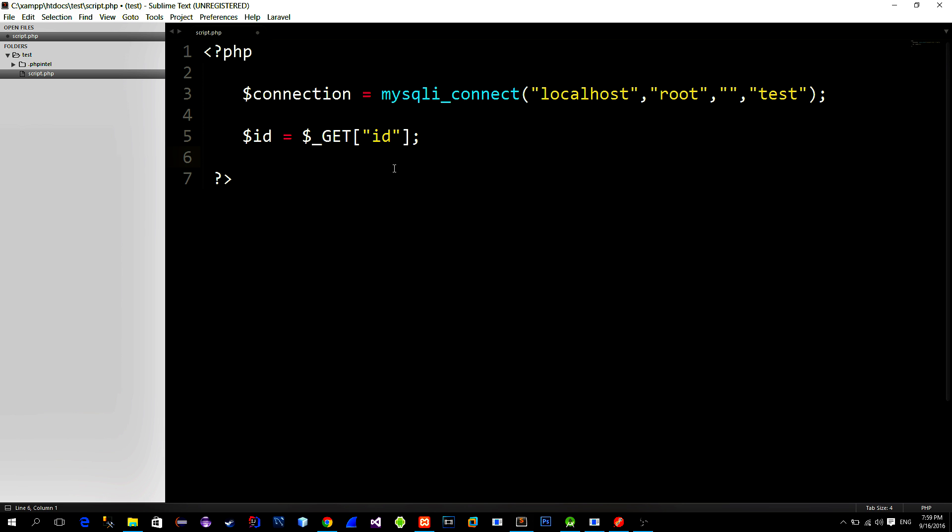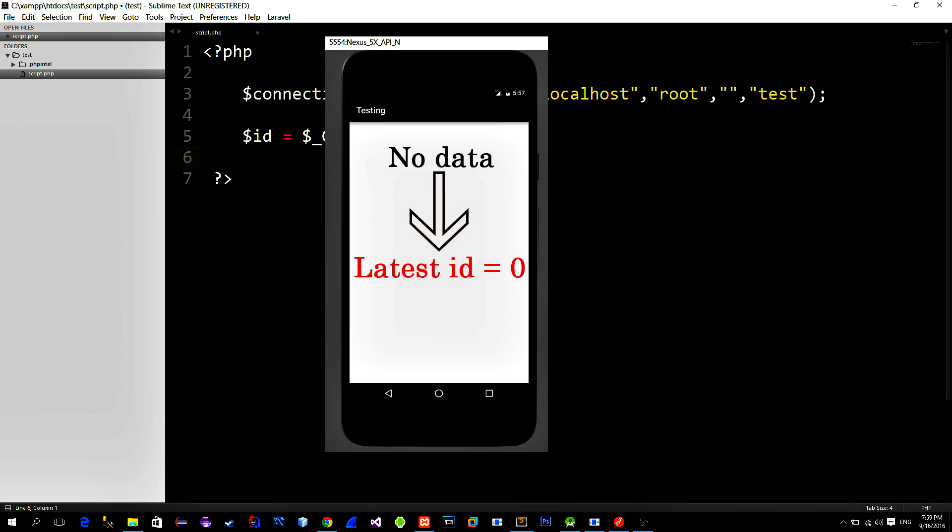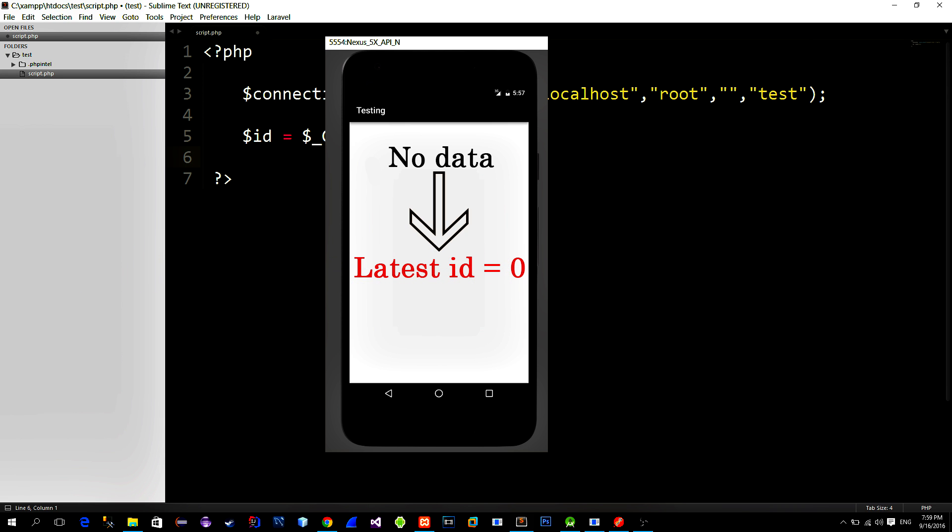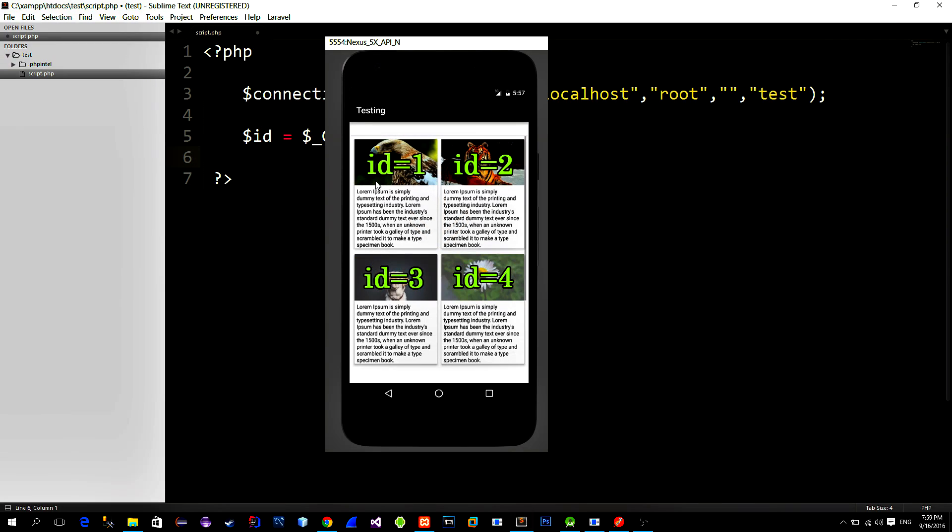When we launch our mobile app for the first time, there is no data loaded. The mobile app sends a network request to this script with the id being zero by using the get function. The script then takes that id and creates a query which selects the next four data items based on the provided id. Then the script returns these four next data items as a response. The phone shows the data with the help of the recycler view. When the new data needs to be downloaded, app creates another network request.